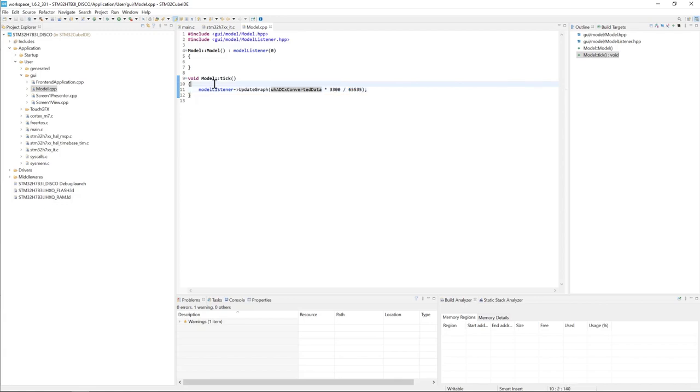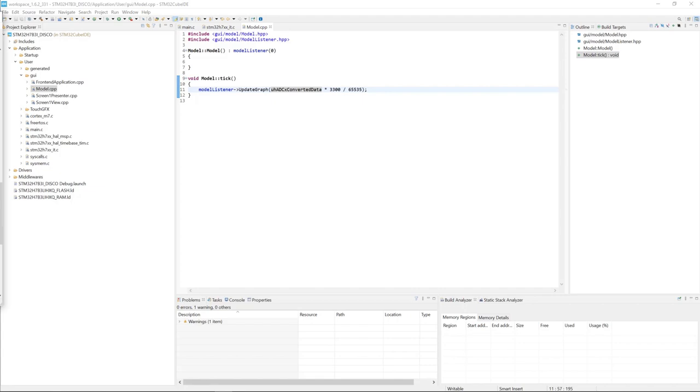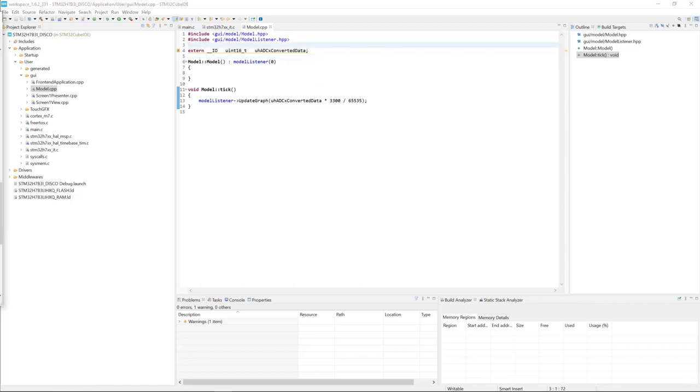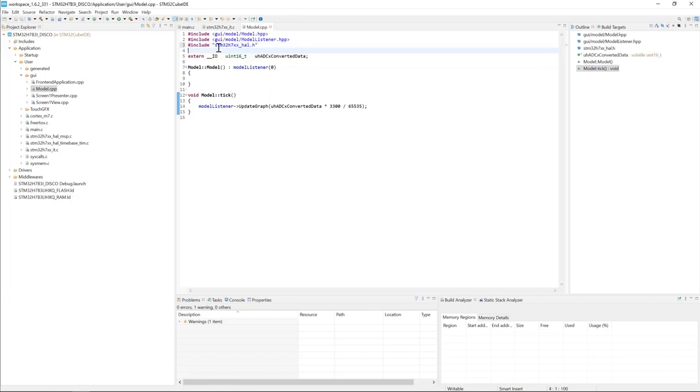Next I will define the ADC converted value as external. I still need to include stm32h7_hal.h file.